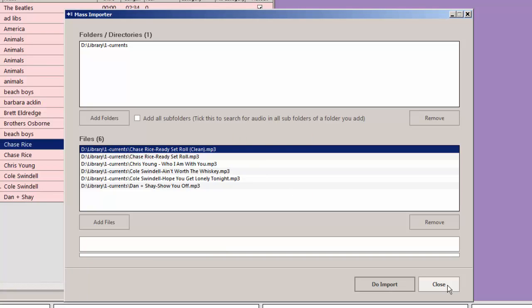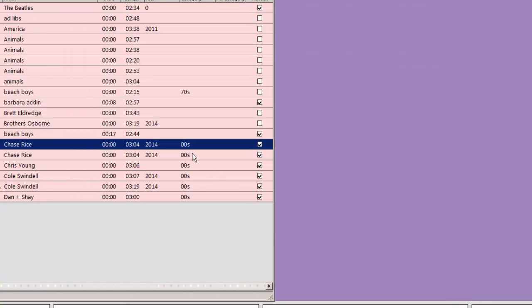I can now close the screen. And here are my new songs imported. It's as simple as that.